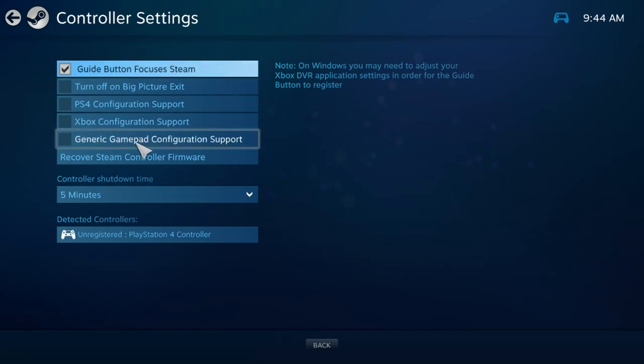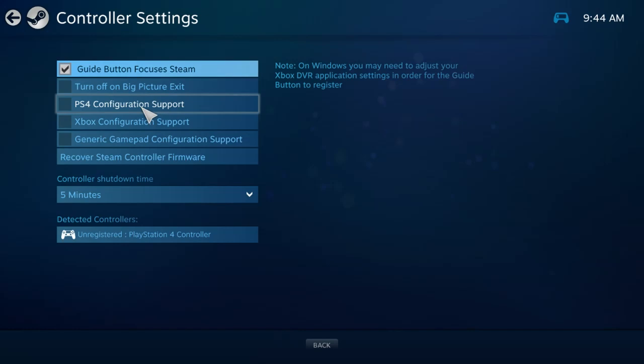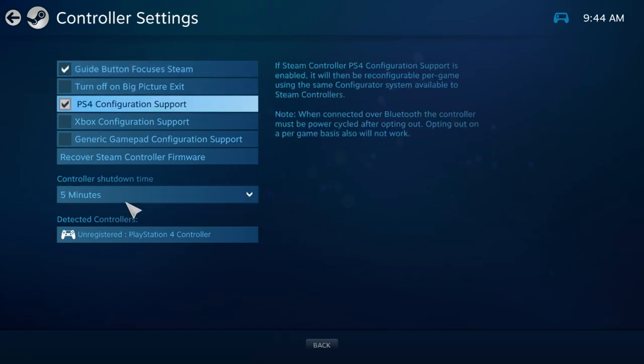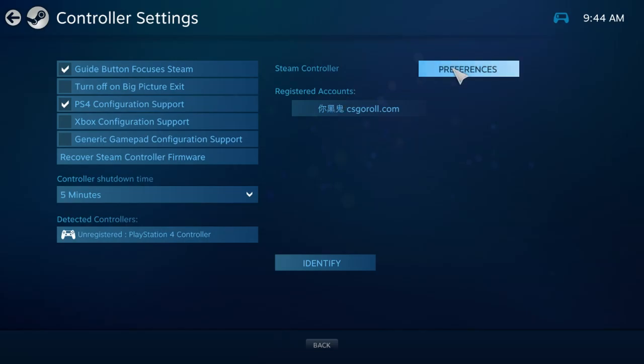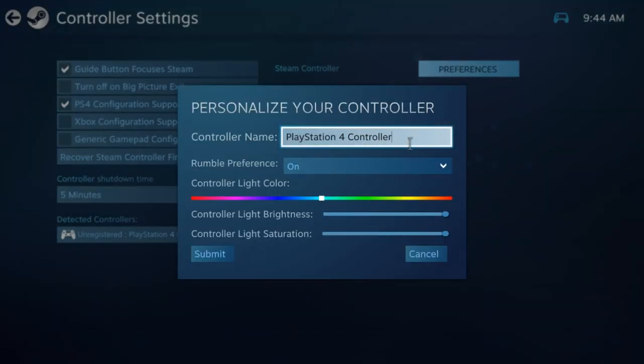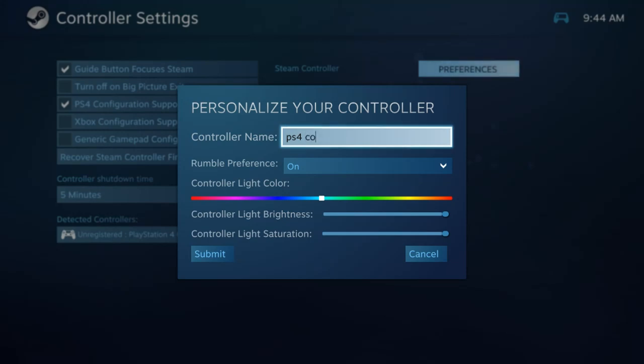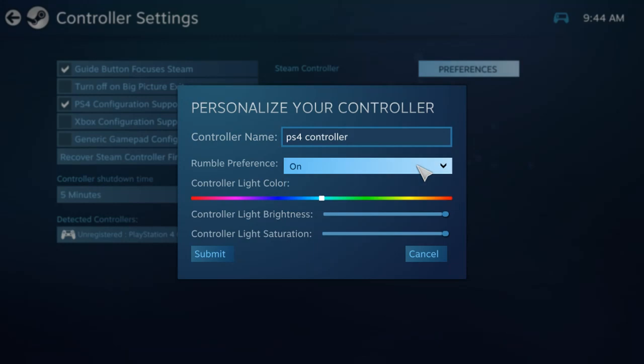I just turn on the PS4 one and then it will detect the controllers. Then you can just click on it and then you can hit Preferences, which is cool. So you can like rename it, like if I wanted to name this PS4 controller, and then you can turn the rumbles on and off, which is like rumbles where it vibrates.